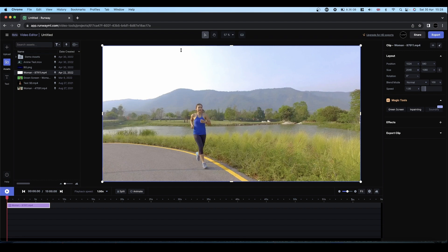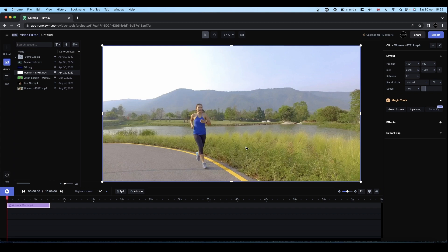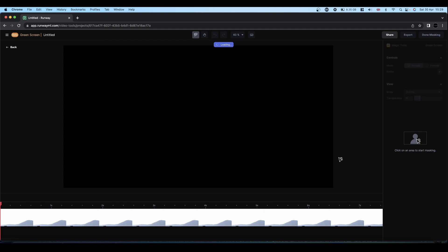So what you're about to see hopefully is happening in real time. I'm going to try and avoid editing it if I can. Obviously if I burp or cough or whatever I'll take that out. But otherwise we're pretty much working in real time. So you've got your footage into your project. Come to where it says Magic Tools and select Green Screen.